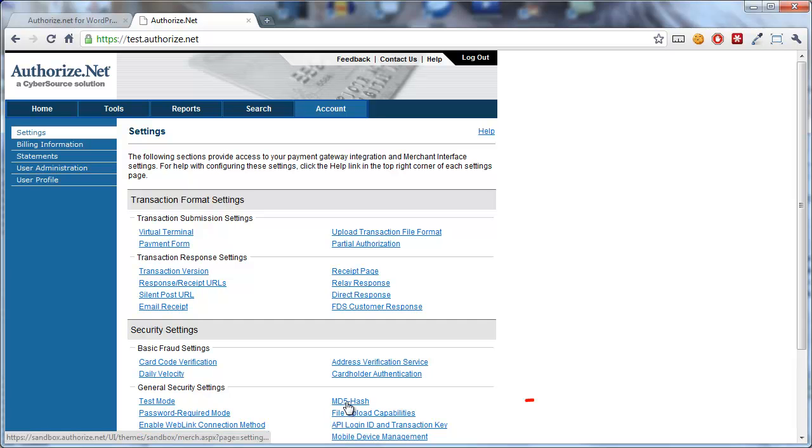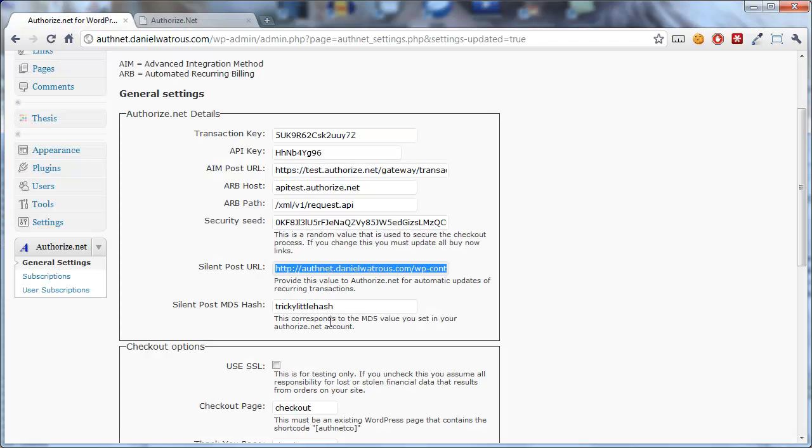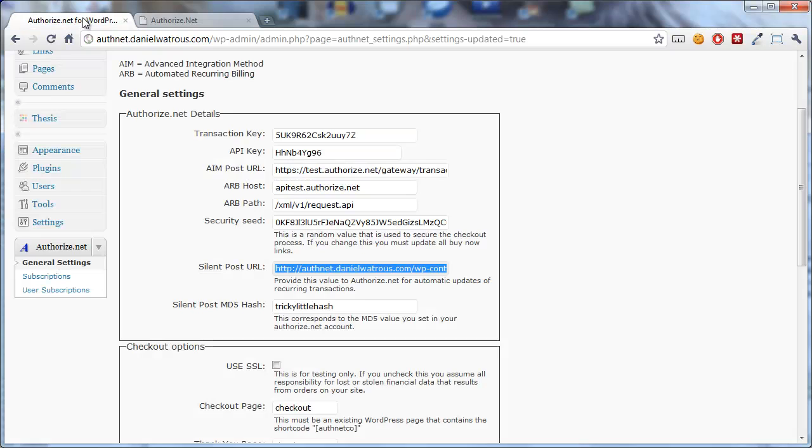And all you do, you just type in some value twice here, and you can see I typed in tricky little hash. This could be anything you want it to be. You just type it in twice and click Submit.